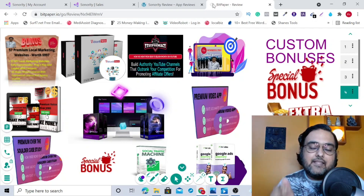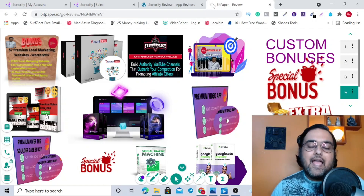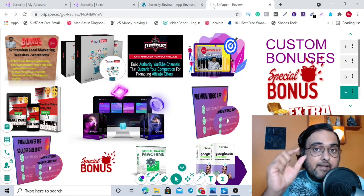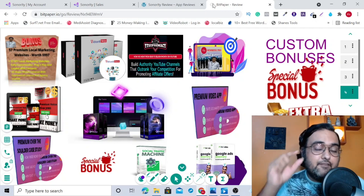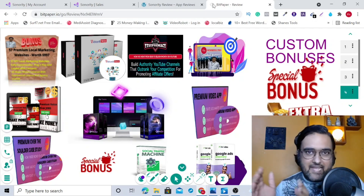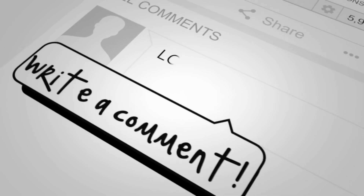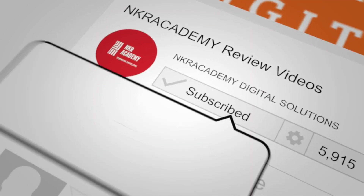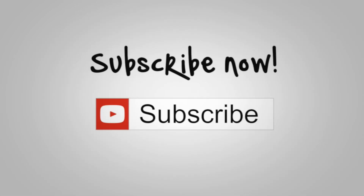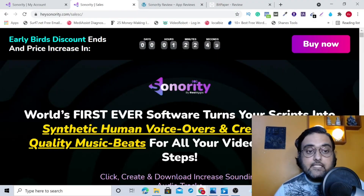Let me remind you that Sonority is a fully cloud-based software and it goes live on the JVZoo platform on the 24th of June at 11 a.m. Eastern Standard Time. It will be on a very, very low one-time fee during this launch time. So with that being said, this is the sales page of Sonority — let's go for a sales page walkthrough.